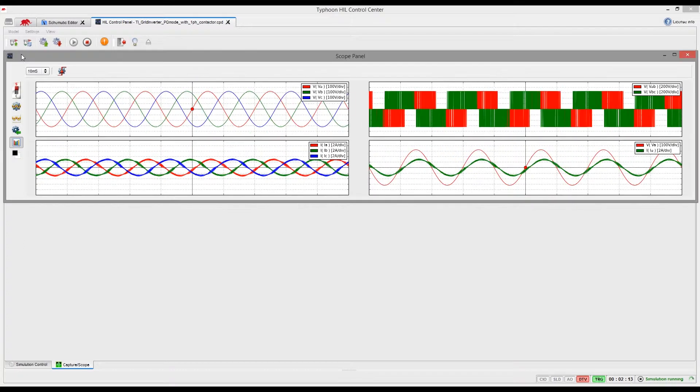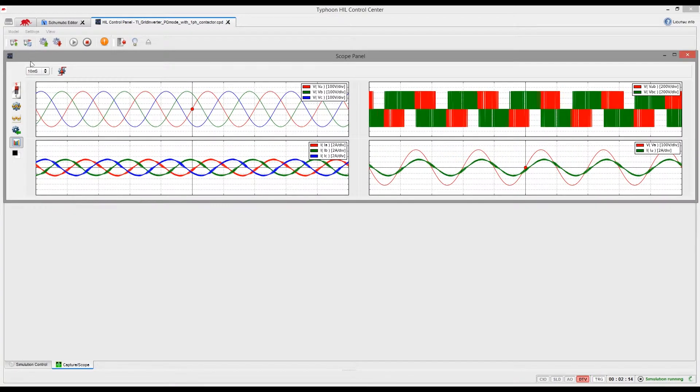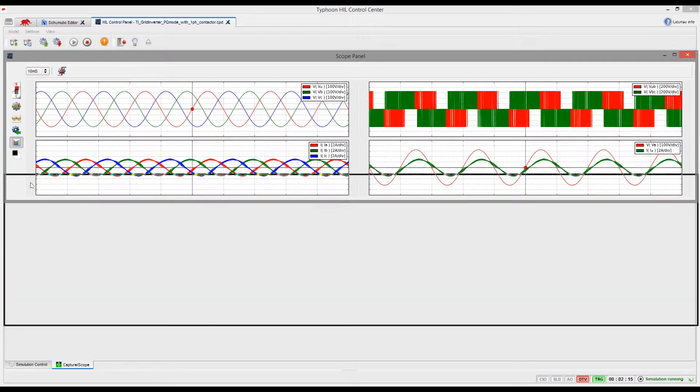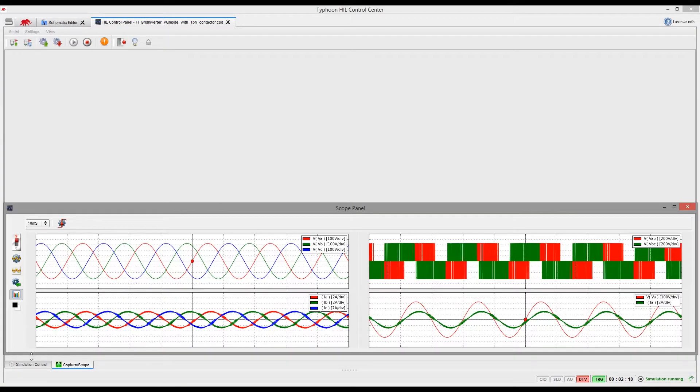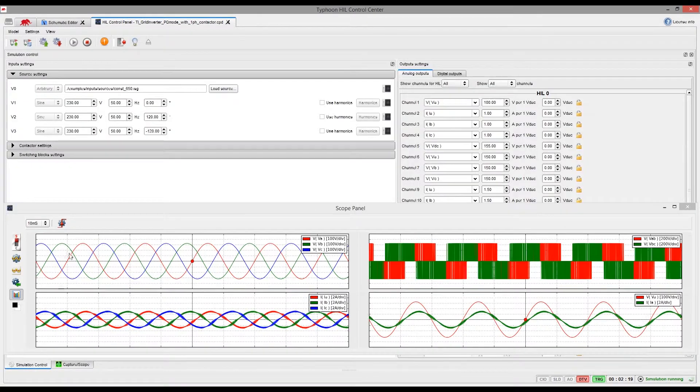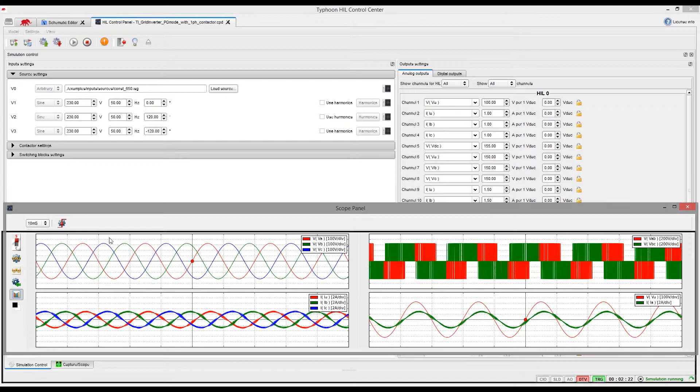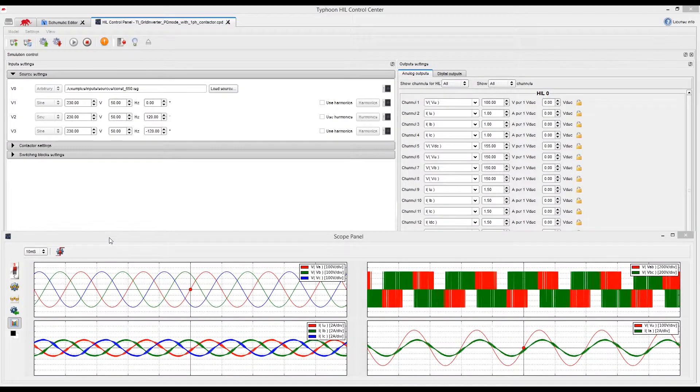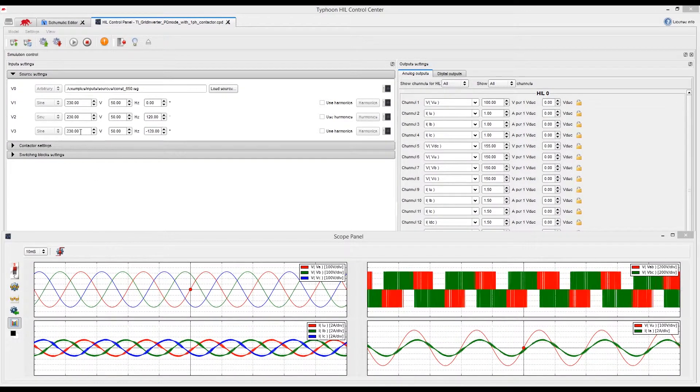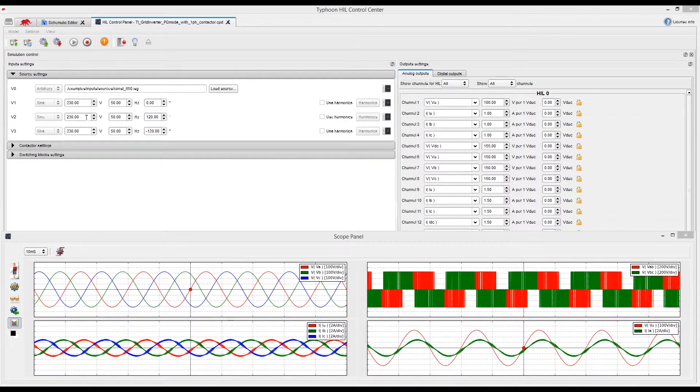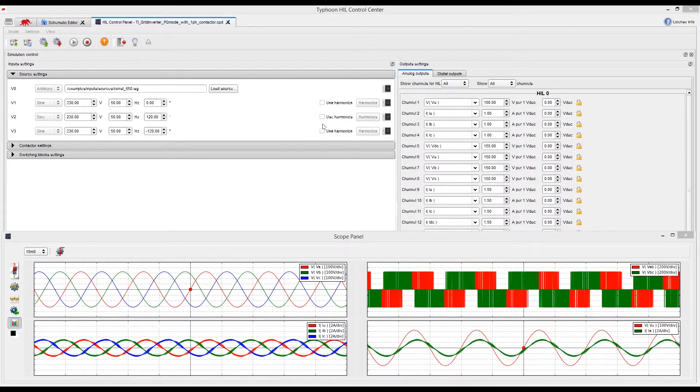Now we can undock the scope, reorganize our working environment and start injecting disturbances to test our controller. First, we will add few harmonics to one of the grid voltages.